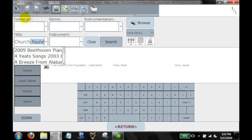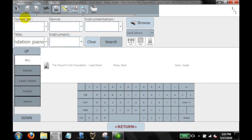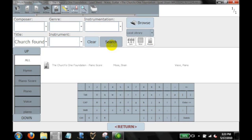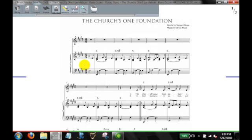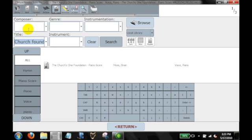Let's go find the piano score if you remember. We created a piano score of this. So church, foundation, piano, score. Search for that. And there you go. So those are a couple of examples of how you can differentiate the same piece in different formats.